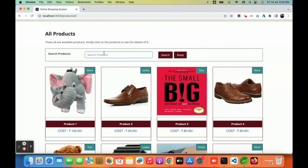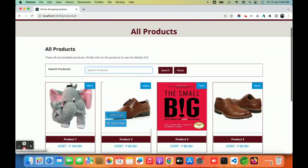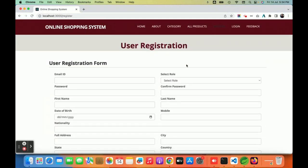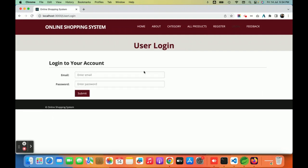This page is dynamic and all products are coming from the database. For registration, if you don't have a user ID and password you can register from here. There are two roles available: delivery partner and customer. Both can register from the same page. The admin cannot register — there are two types of roles integrated here, and the admin is the third.